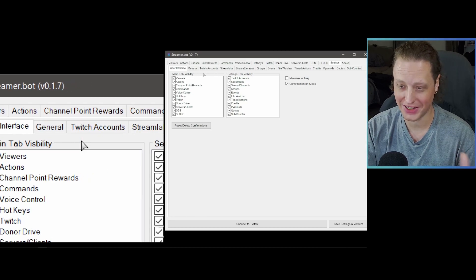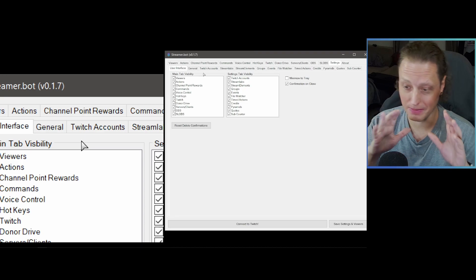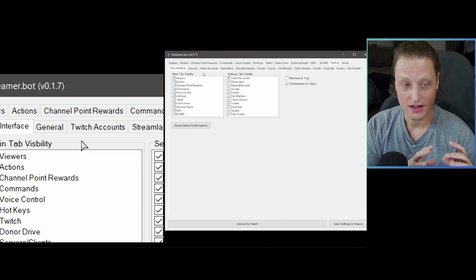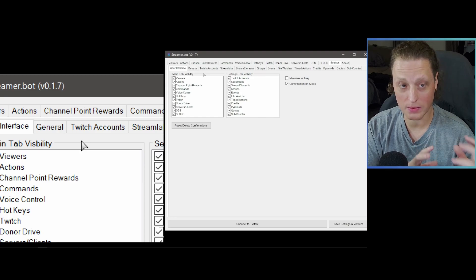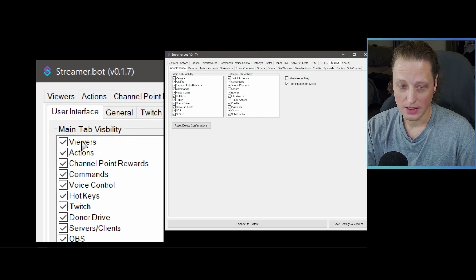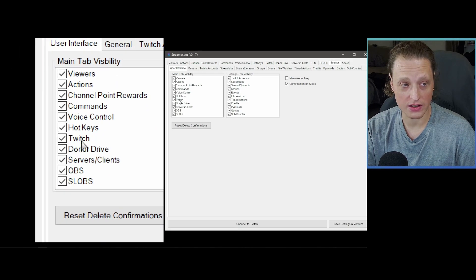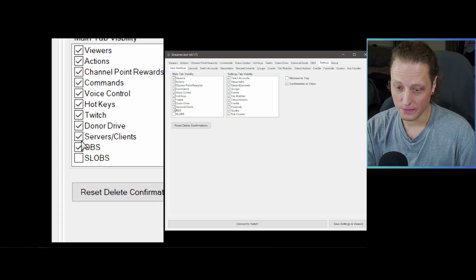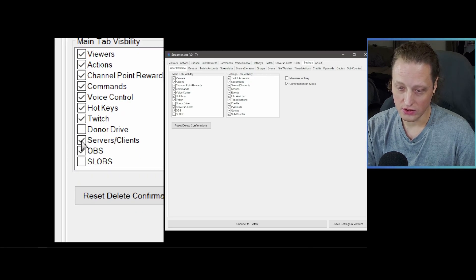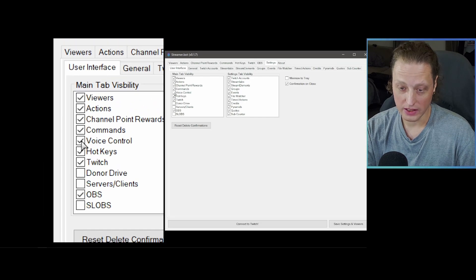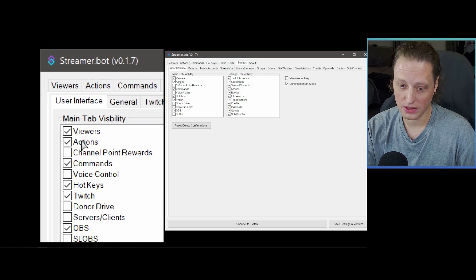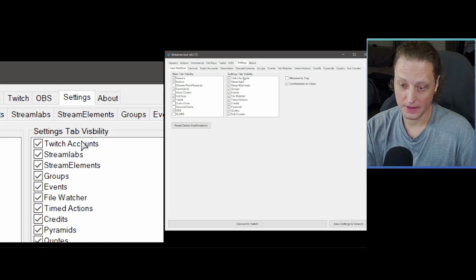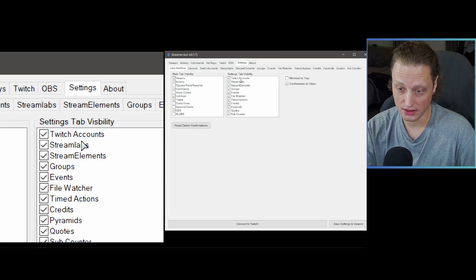In Settings, the User Interface tab is where you can turn tabs on and off. For example, if I turn off Stream Labs OBS, that tab disappears. For this video, we're going to turn off Donor Drive, Server and Client, Voice Commands, and Channel Point Redemptions — we're only going to focus on Actions, Commands, Hotkeys, Twitch, and OBS. Just leave those ones checked.